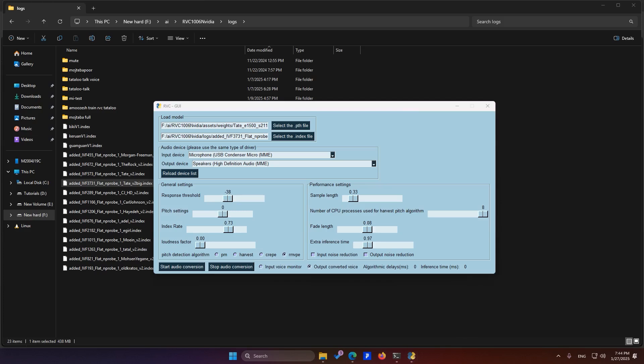Pitch Settings. This adjusts the pitch of your output voice. If you notice the output voice sounds too deep, for instance when you're using a female voice model and it sounds unnatural, you should increase the pitch frequency slightly to make it lighter and more realistic. On the other hand, if the output voice sounds too thin or high-pitched, lower the pitch frequency to make it sound deeper and more natural.